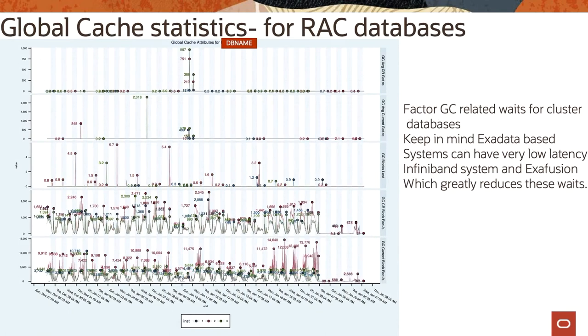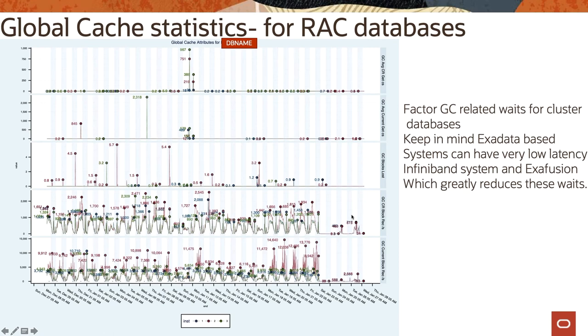In case of a Real Application Cluster you have cluster-related waits and you need to factor the GC-related waits for cluster databases. Another thing to keep in mind is Exadata database system can have very low latency InfiniBand in place and they provide Exafusion. So that can greatly reduce these particular wait events if that's the bottleneck in the system.